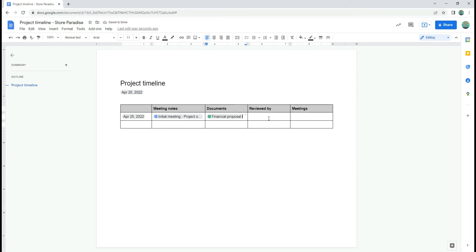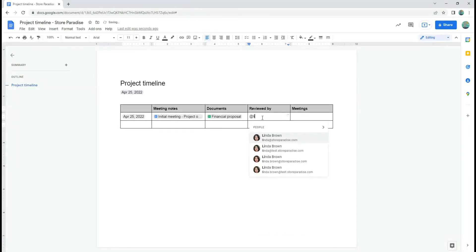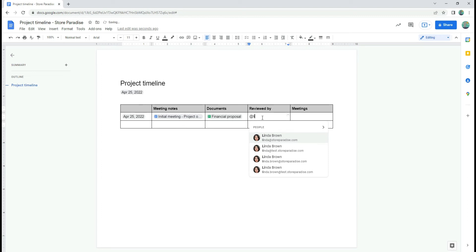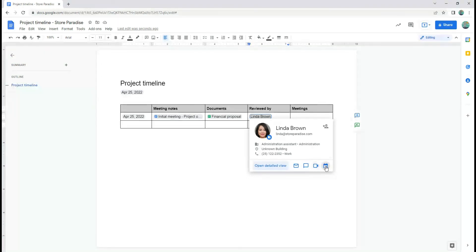Smart Chips don't just make documents look more professional and nice. The information inserted makes it dynamic and interactive. For example, when clicking the People Chip, you get detailed information and several actions you can take directly from Docs, such as send an email, a message, start a video call, or schedule a calendar event with that person.